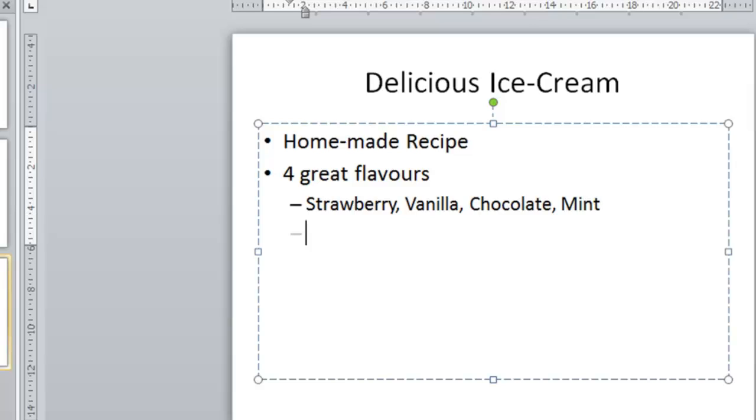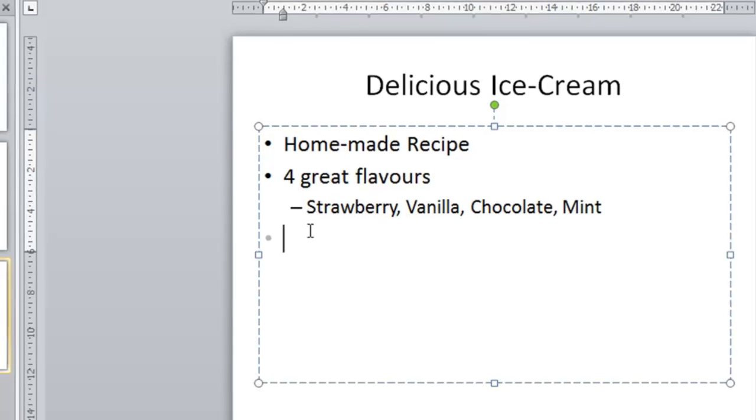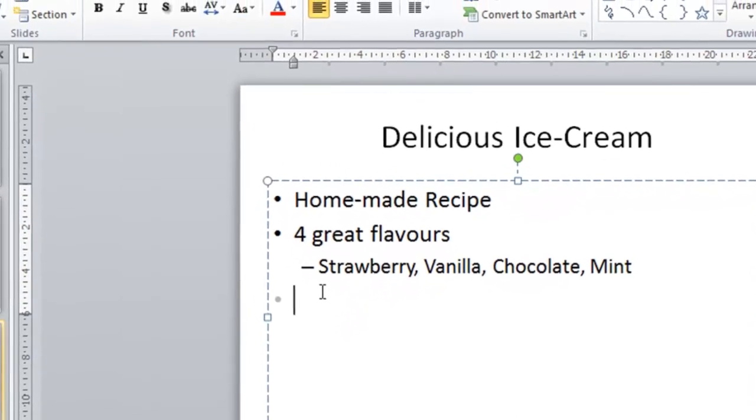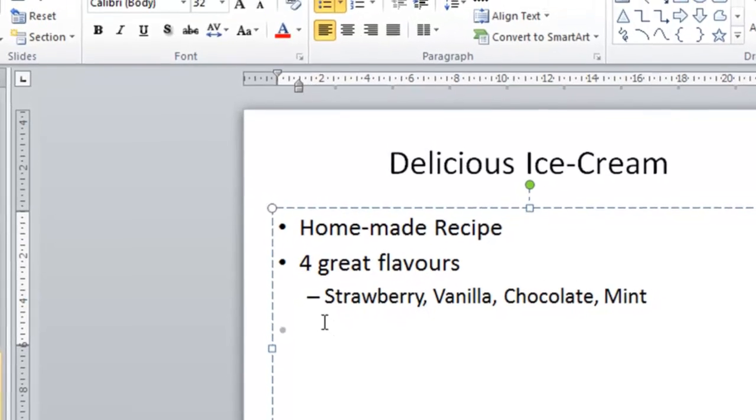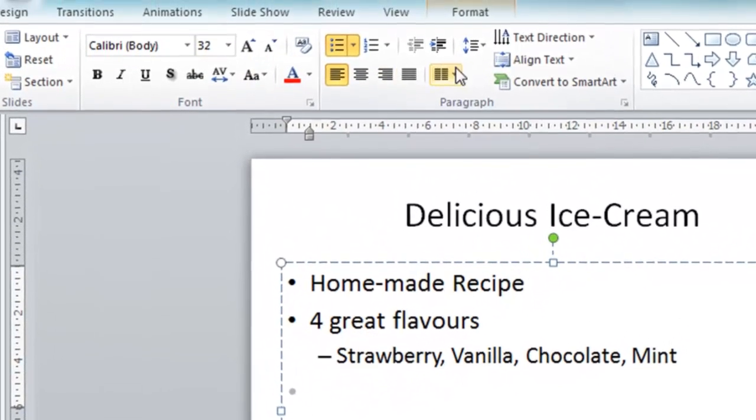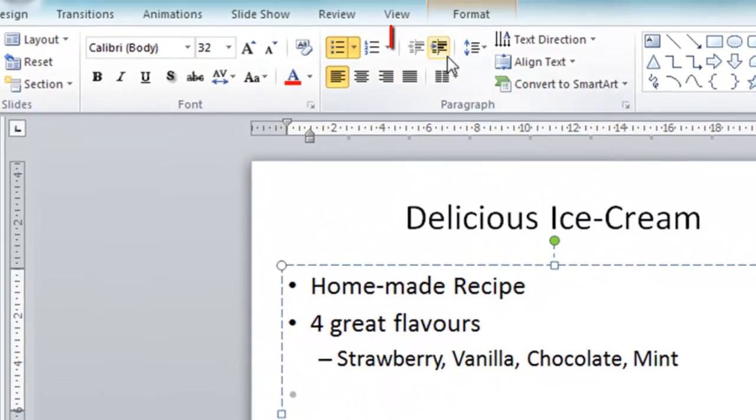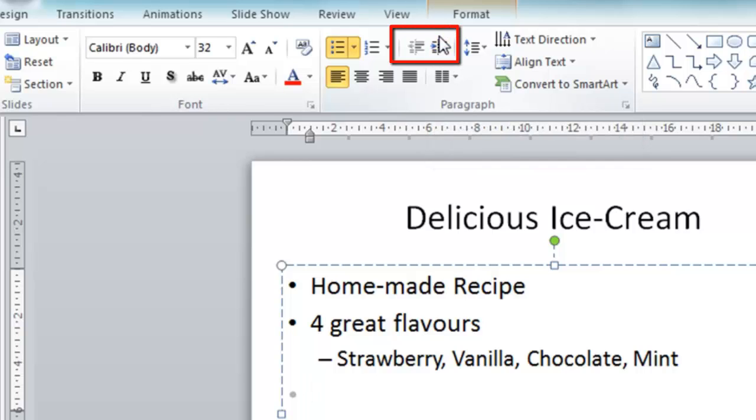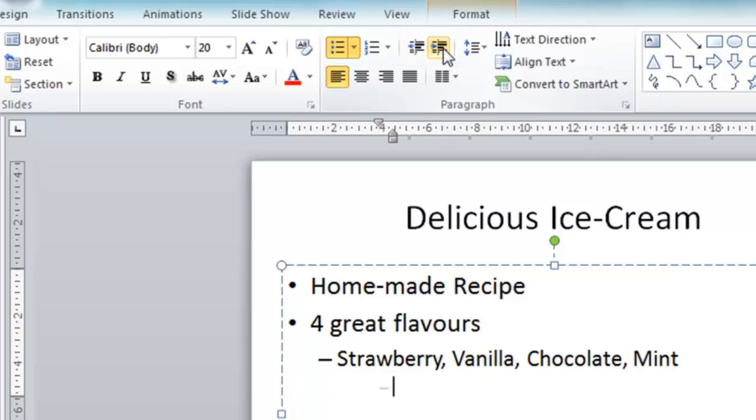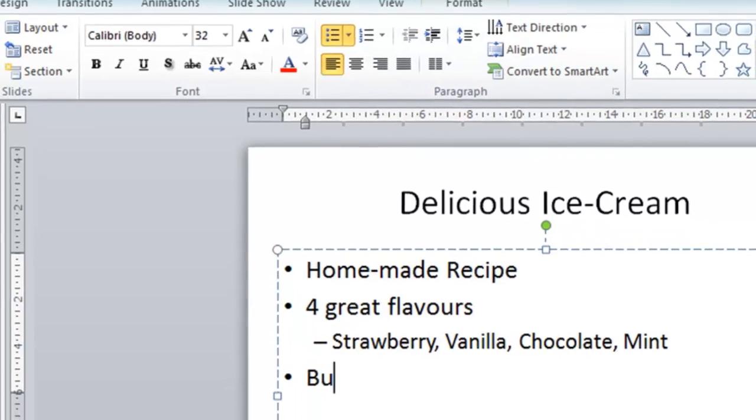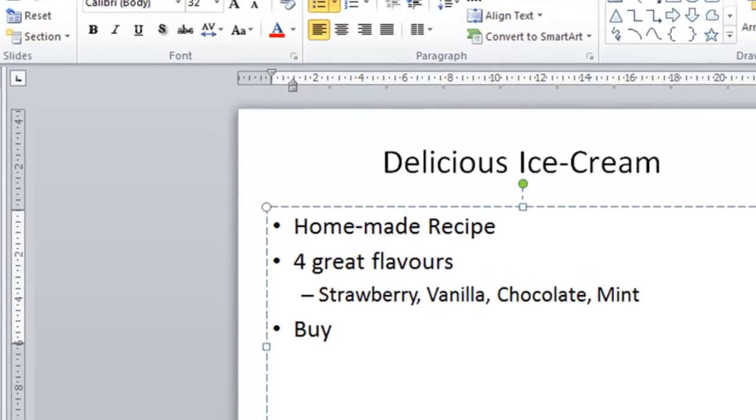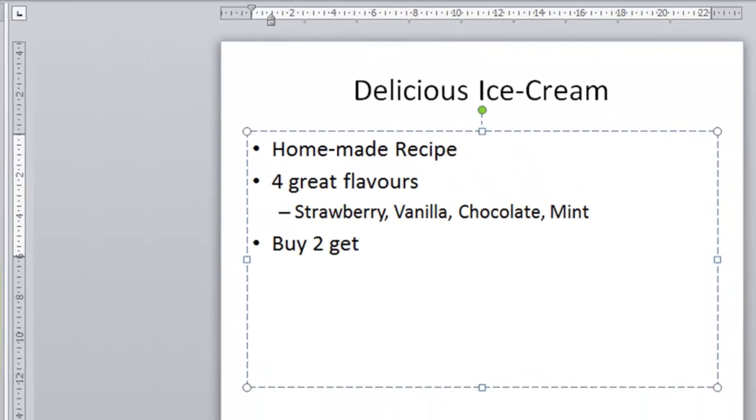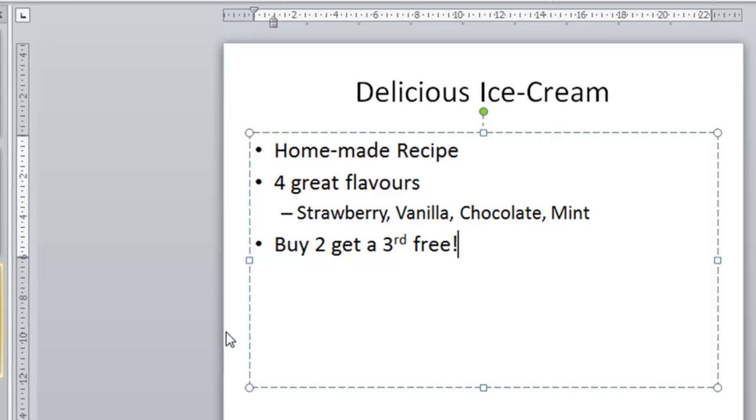it comes to the end of the line and press enter. Again I want to go to a top level bullet so shift and tab takes me back. You can also promote and demote bullets on the toolbar. If I come up to the home toolbar and somewhere in the middle you'll see there are two buttons in the paragraph section. One is to increase list level so if I click on that you'll see what happens as I click it, it moves in and reverse it takes it back to the top level. So I'll enter my final line on this one and we'll say buy two, get a third free, there you go. Okay so there's slide number three